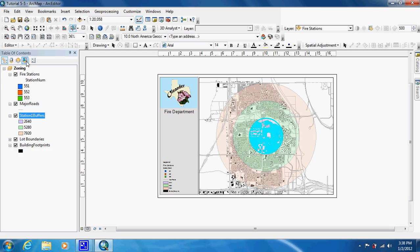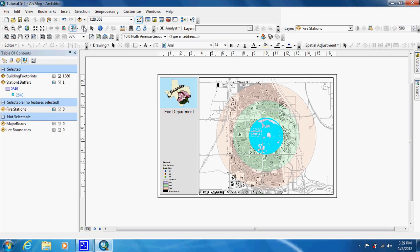We're going to go to our List by Selection, and you're going to want to take down this number — 1380 — just write that down. What they want us to do now is go through and do this for all the other rings, so we're just going to clear our selection.